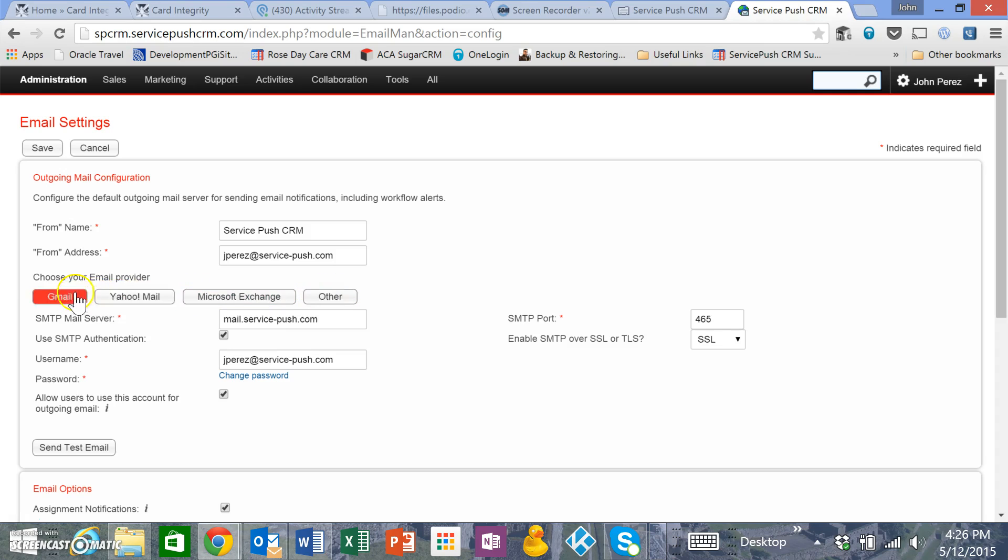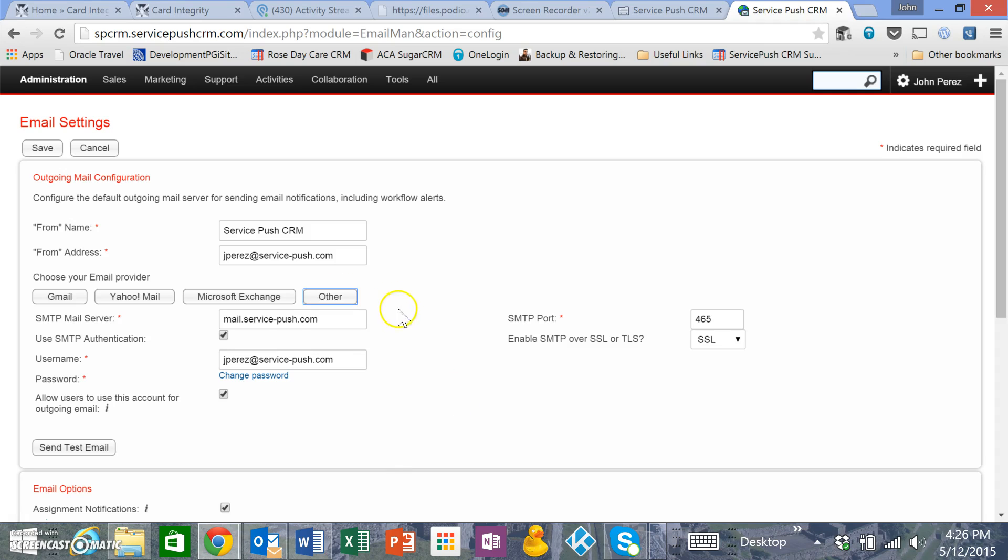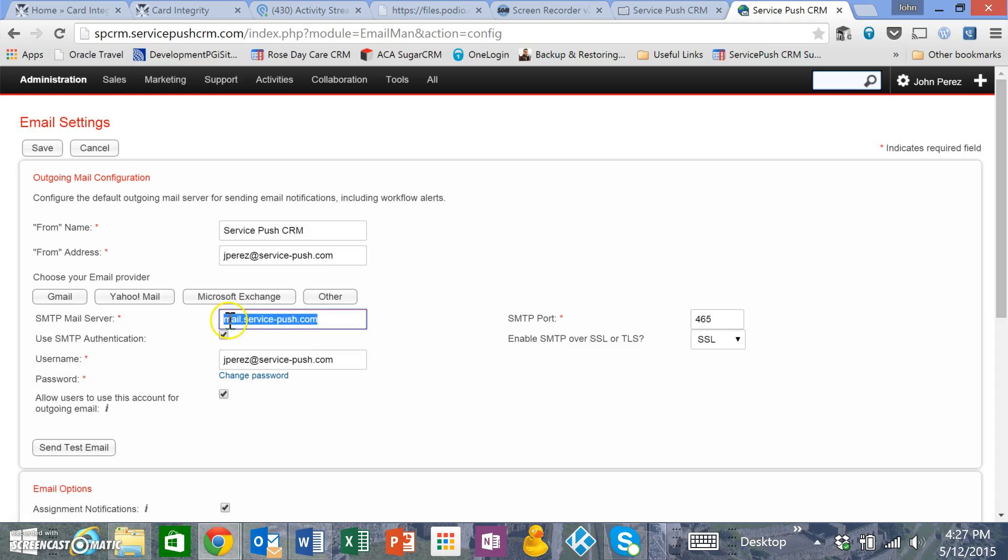If it doesn't fall into any of these buckets, choose Other, which will give you the option to configure everything from your SMTP mail server to your username and password. Check with your hosting provider on what the SMTP settings are and place them here.